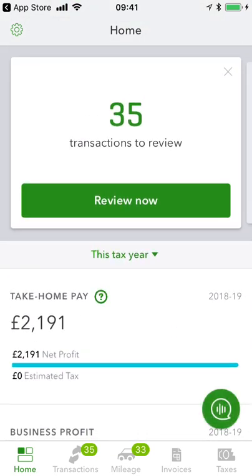For me, one of the biggest benefits of this tool is really the invoicing side of things — how easy it is to do and how quickly you can get it done. I actually had a plumber come out to my house a couple of months ago. He'd invoiced me before he left my house, and I'd paid him before he got in his van at the end of my driveway.